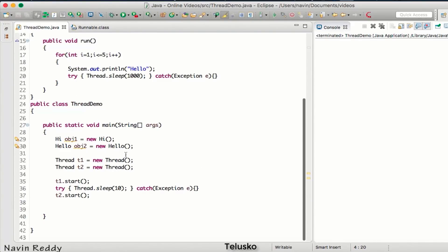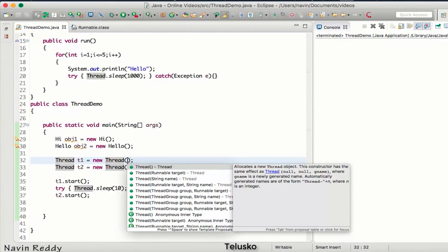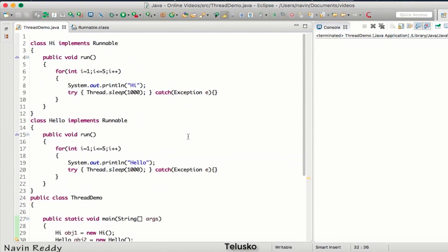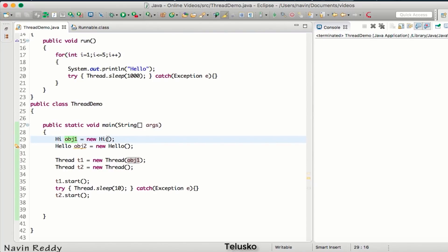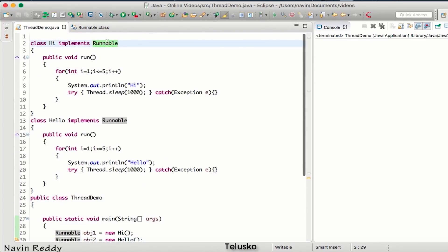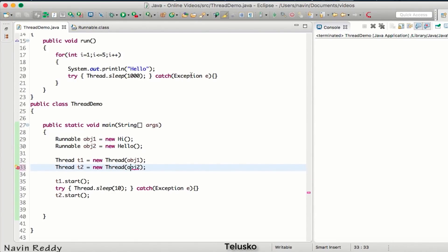What we want to do is link our object with the Thread. Luckily, if you expand the Thread constructor, you can see it accepts an object of Runnable. So if you pass obj1 into the Thread constructor — because our class implements Runnable, obj1 is a Runnable object — it links them. You can also write the reference type as Runnable. Similarly, pass obj2 for t2 and it will work.